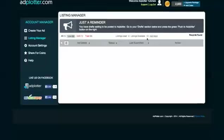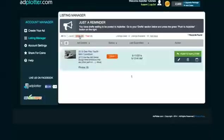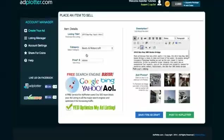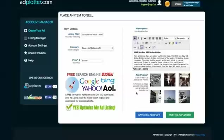I saved my yacht listing from the previous video as a draft. As you can see, it appears in my listing manager under drafts. To open it, simply click on the title. This will return us to the same place we were at when we created the draft.